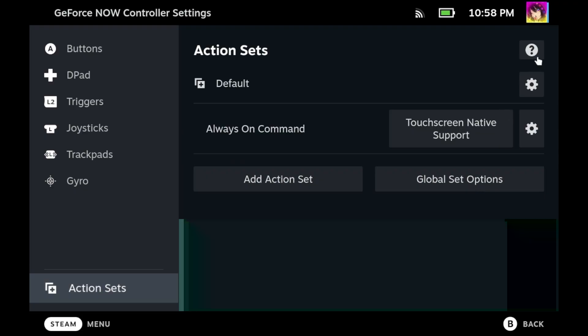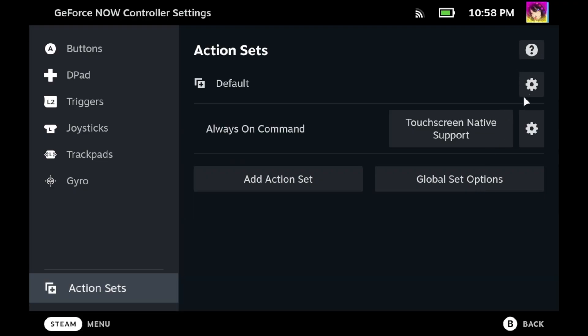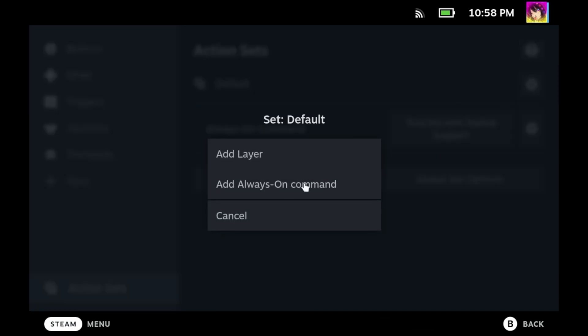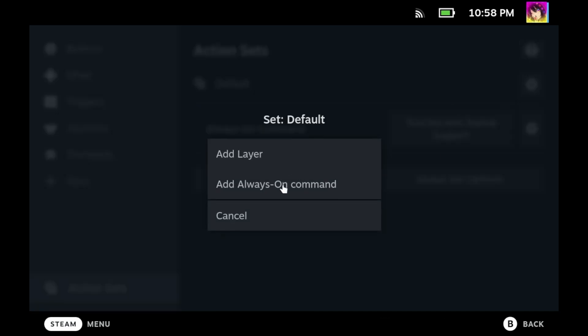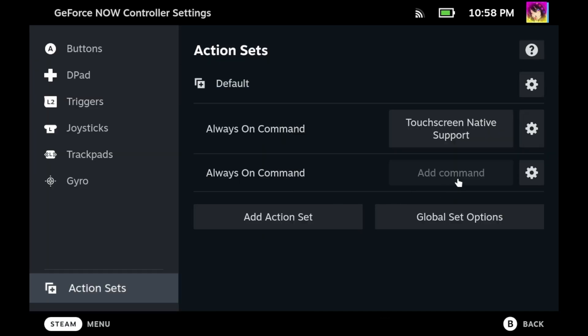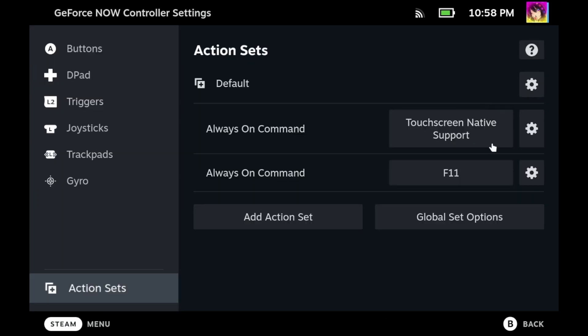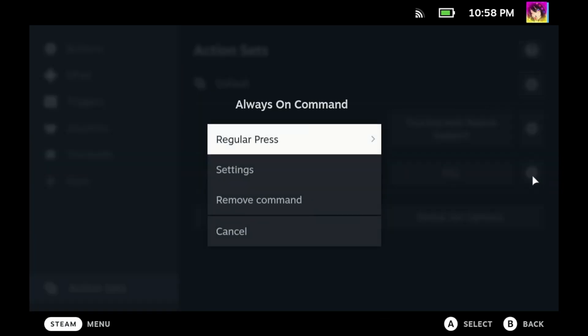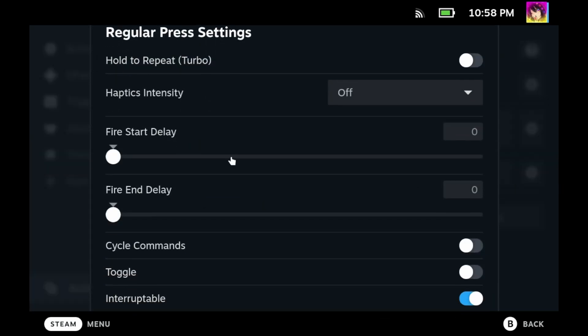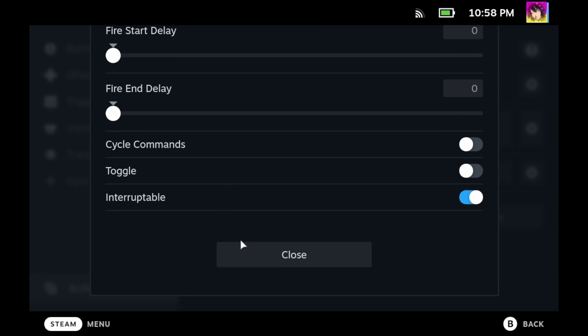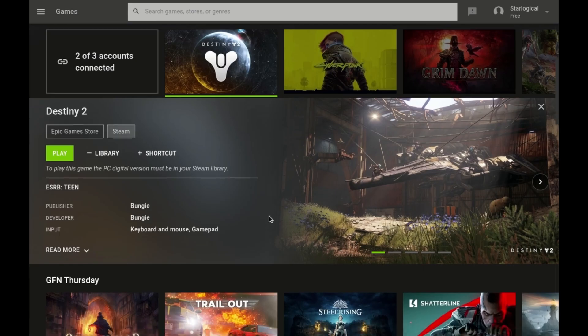To fix the full screen issue, I create an always-on command for F11. It automatically presses and holds F11 the entire time. I wish there were a better way, but I think the developer needs to implement an option where you can start this application in full screen. Because at the time of this writing, there is no option for that.